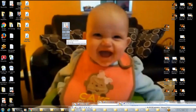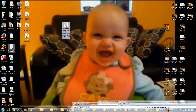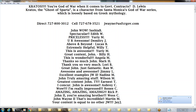99.9% of the time, that's all they're looking for. Make sure you like and subscribe and share. Let me know if you want me to write a video or an article — we'll get it done. You can reach me direct at 727-800-3012, 727-678-3521, or email jwayne@usfcrgov.com.